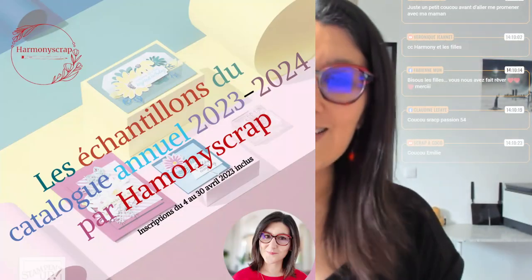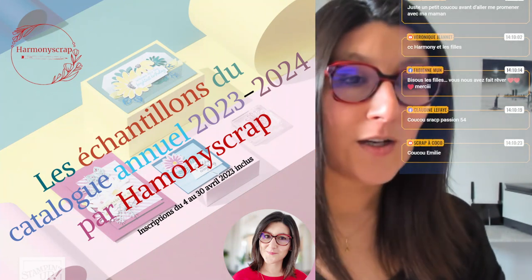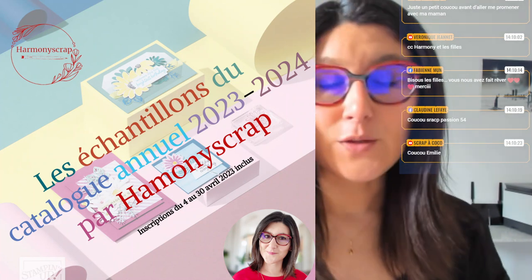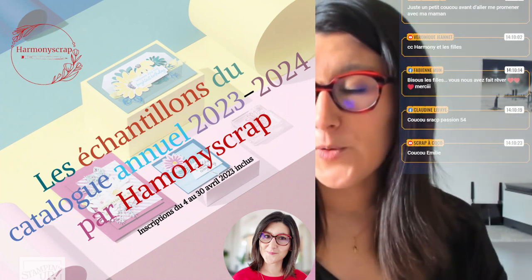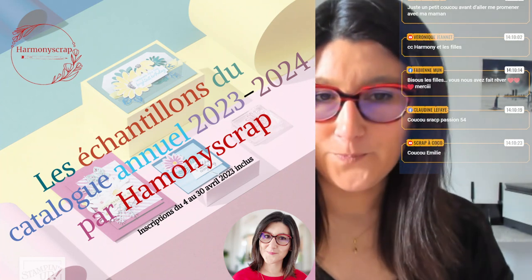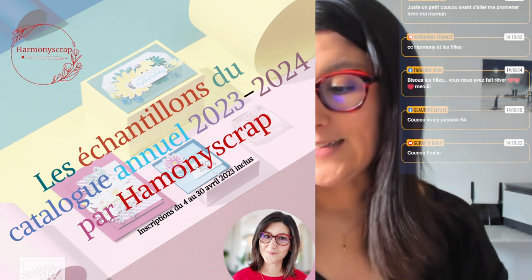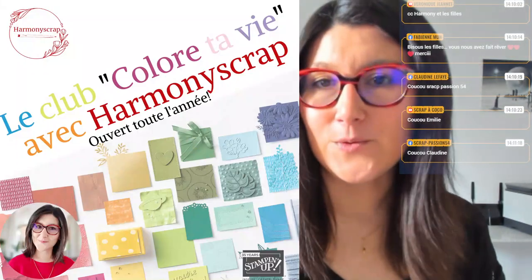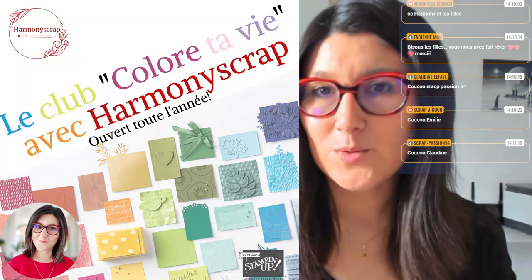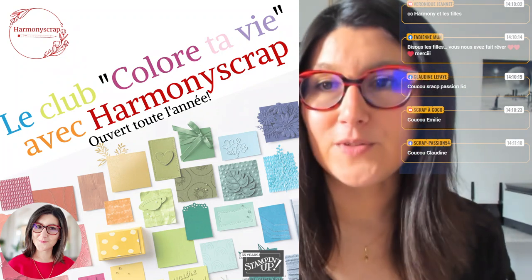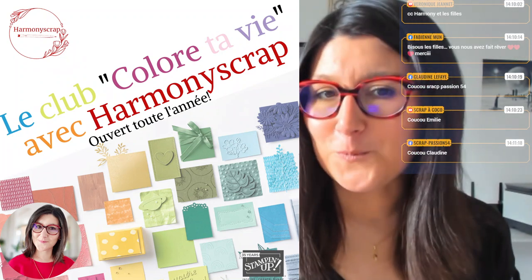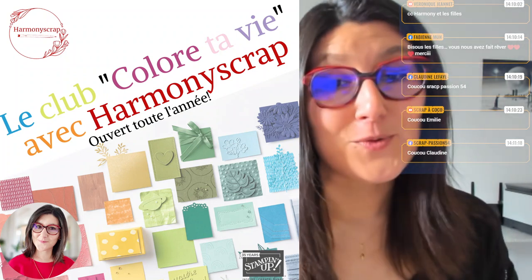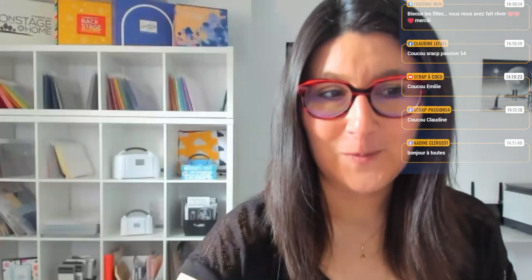À l'occasion de cette sortie de catalogue annuel, je vous lance quelques petites opérations. Je vous propose dans un premier temps de découvrir les échantillons du catalogue annuel. Donc, des échantillons des papiers de toutes les collections disponibles dans ce petit trésor. Vous avez tous les liens à votre disposition dans la publication et vous les retrouverez aussi sur mon blog et sur mes réseaux.